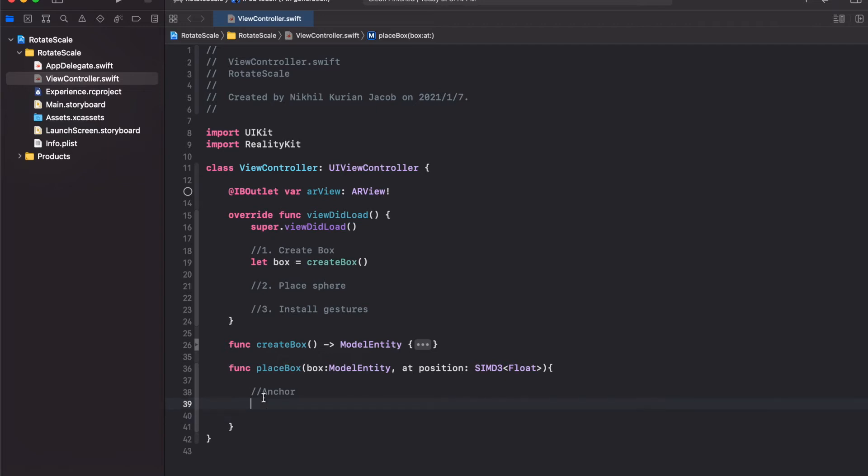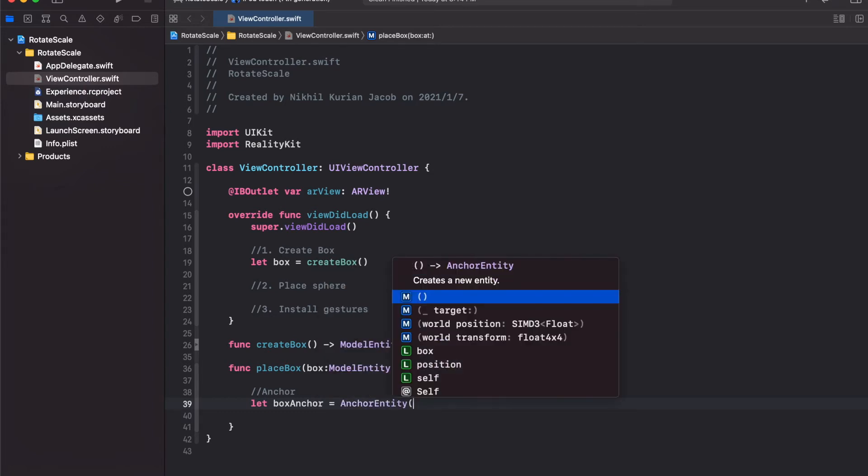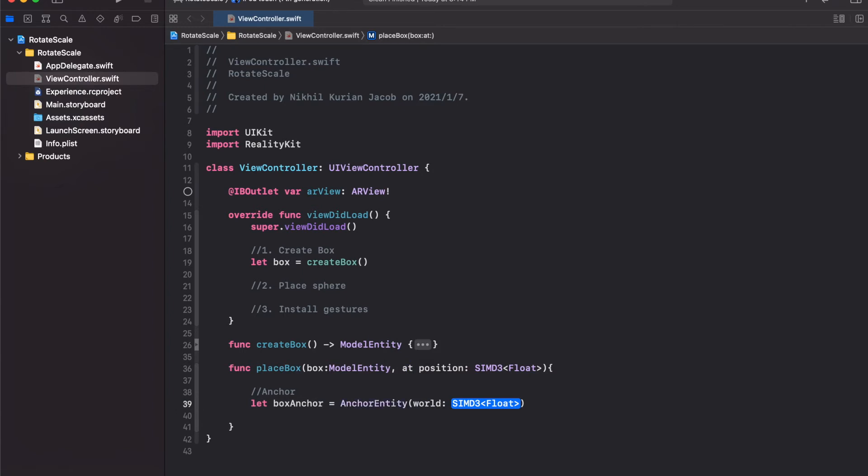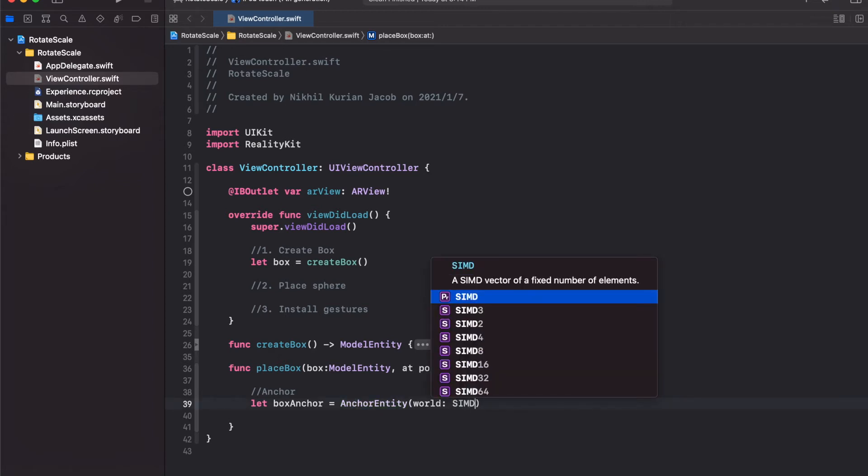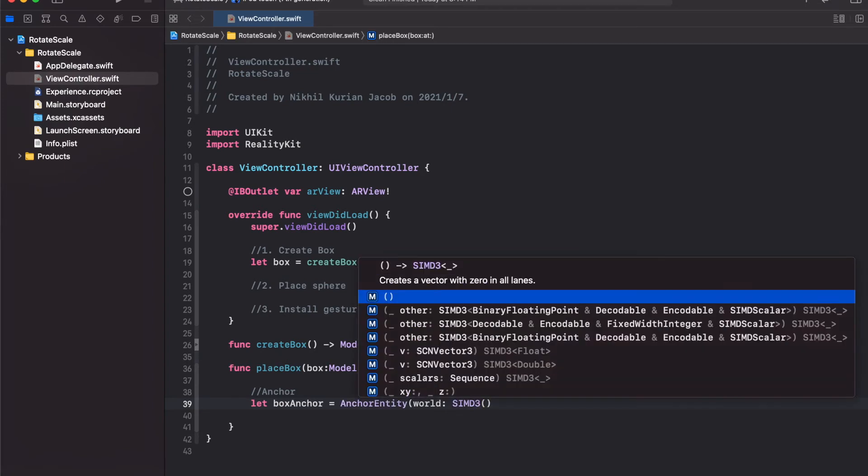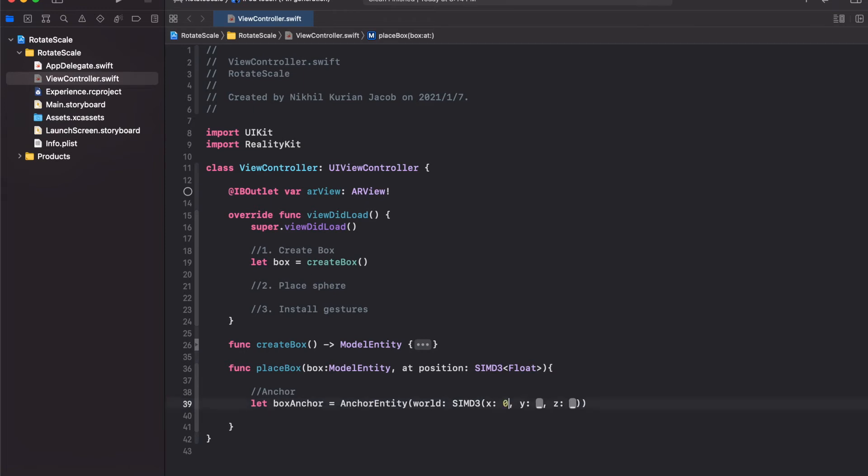First, let's create the anchor. I'm going to create boxAnchor and this would be an AnchorEntity which we can define at a world position. This will be the position where we want the box to be at. Let's create it at the center of the screen so it will be floating in the air. I'm going to create a 3D vector and the x, y, z coordinates would be 0, 0, 0. This would create an anchor at the center of the scene.